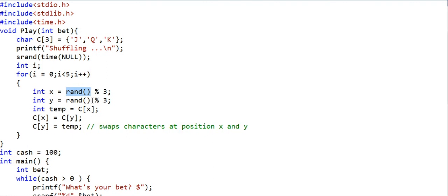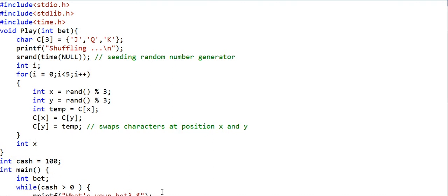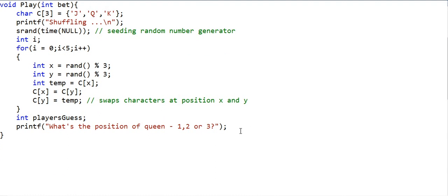By calling rand we get random numbers, and by using srand with time(NULL) we seed the random number generator. We will not go into the details of random number generation now. In the play function I have a variable named players_guess, and I ask the player to guess the position of the Queen, taking input via scanf.